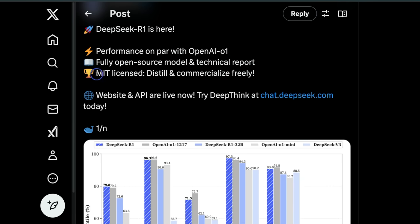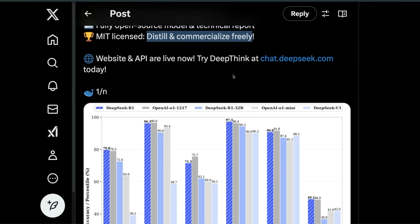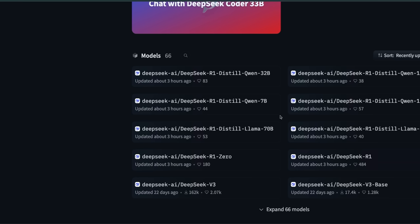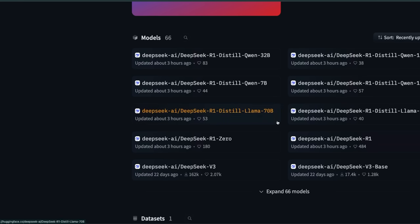If you want to give it a try, it's available for free on chat.deepseek.com. The weights are already available on Hugging Face, so you can download the model and run it.